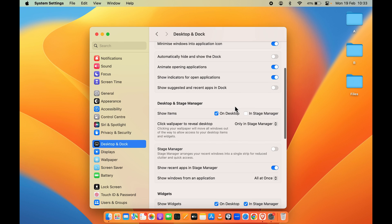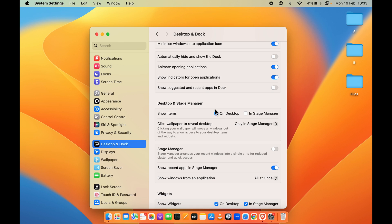Once you select Desktop and Dock, on the right-hand side you get all the options related to your desktop and your dock. Scroll down and look for Desktop and Stage Manager. In that section, the first option is 'Show items' — you have an 'On Desktop' option as well as an 'In Stage Manager' option. If the On Desktop option is selected, all the files and folders are going to be visible on your desktop.